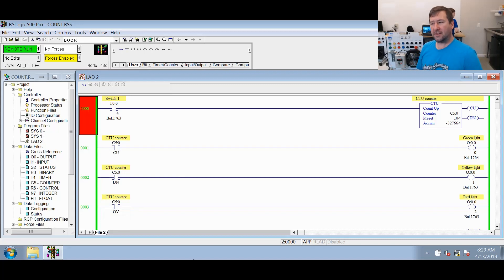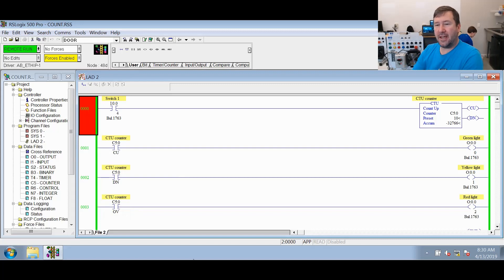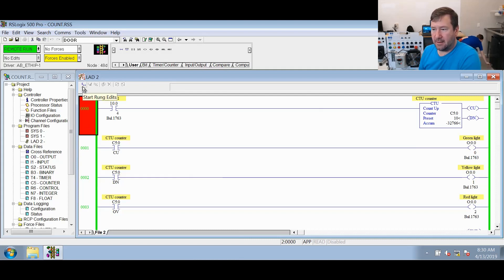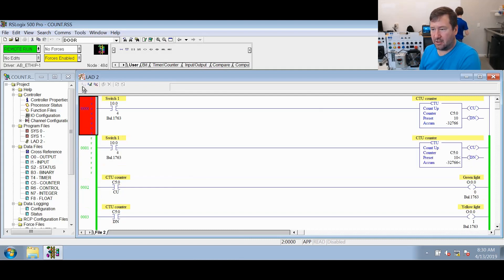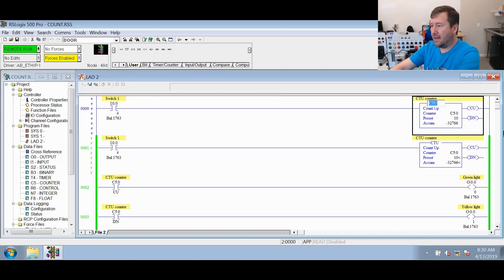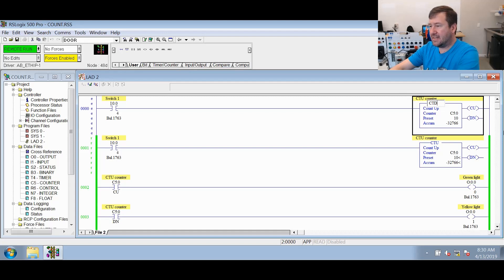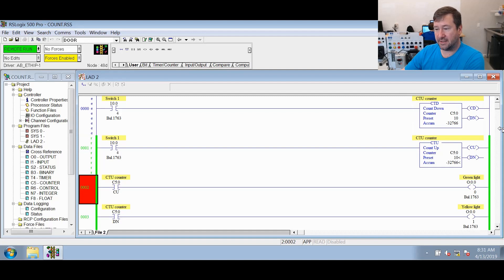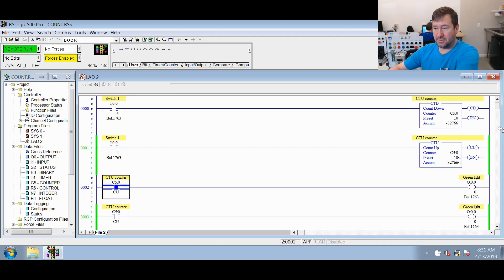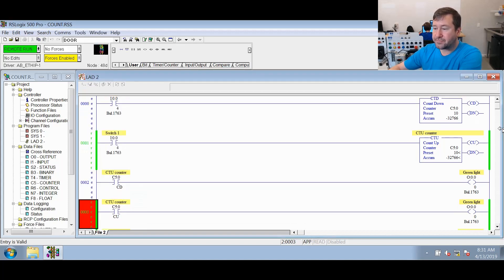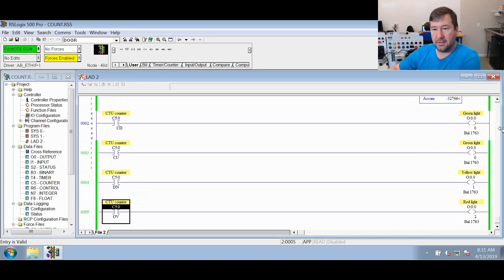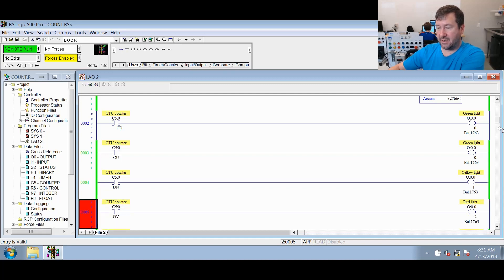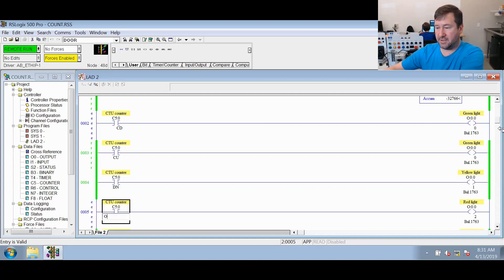All right, now let's go through the countdown counter. And to do that, we're going to make just a few changes to what we have. So we're going to use our online edits and we're going to select start rung edits. Then we're going to highlight the CTU and we're going to change it to a CTD. The CTD uses a little bit different format. Mainly the CU bit is not used. We're going to use the CD bit, which is a countdown enable. Then we're going to use the UN bit instead of the OV bit, which is the underflow bit.